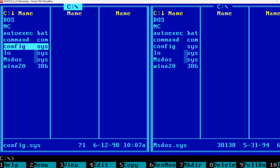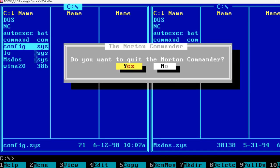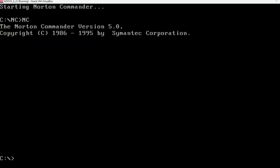Pressing F10 will quit Norton Commander.